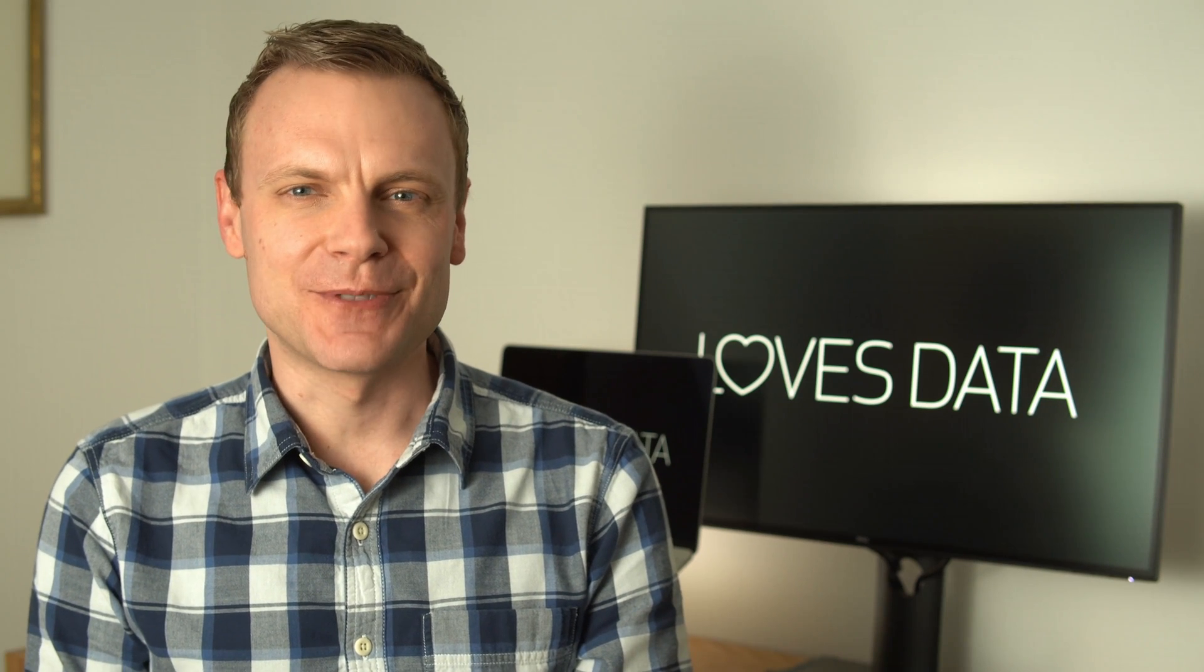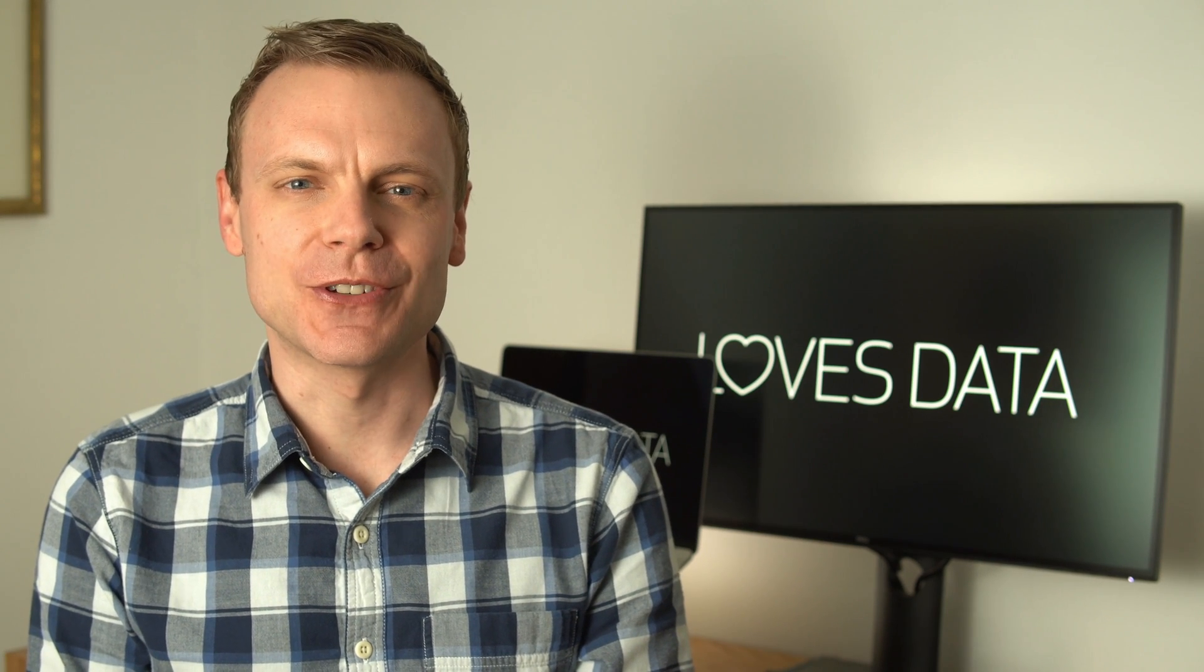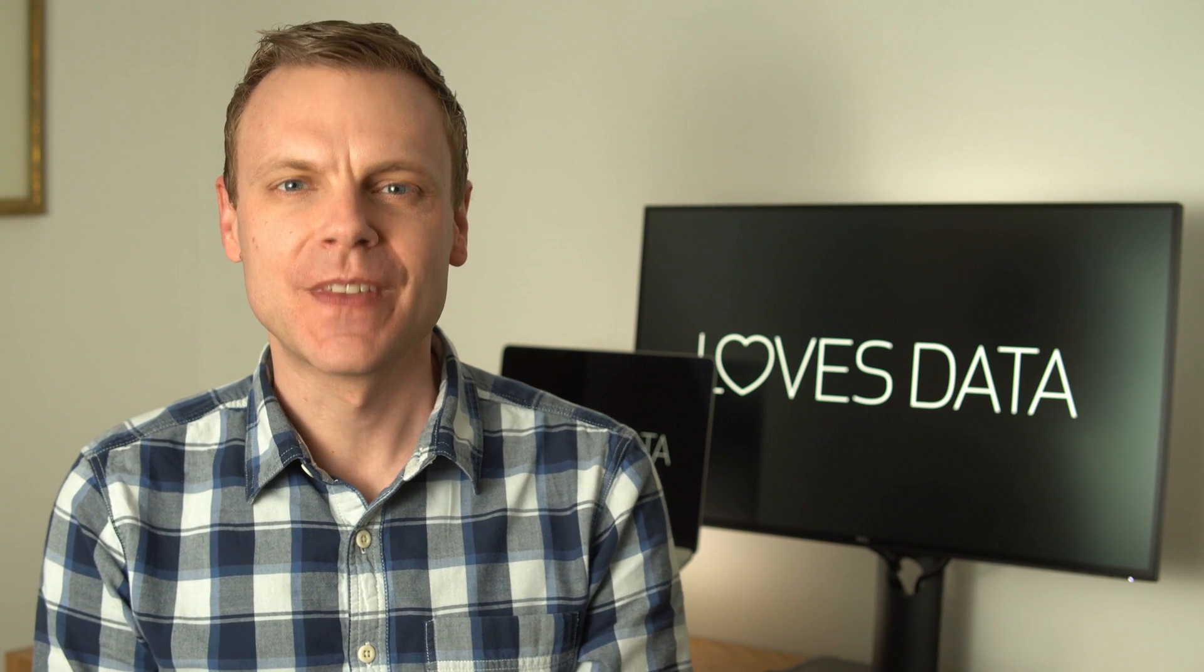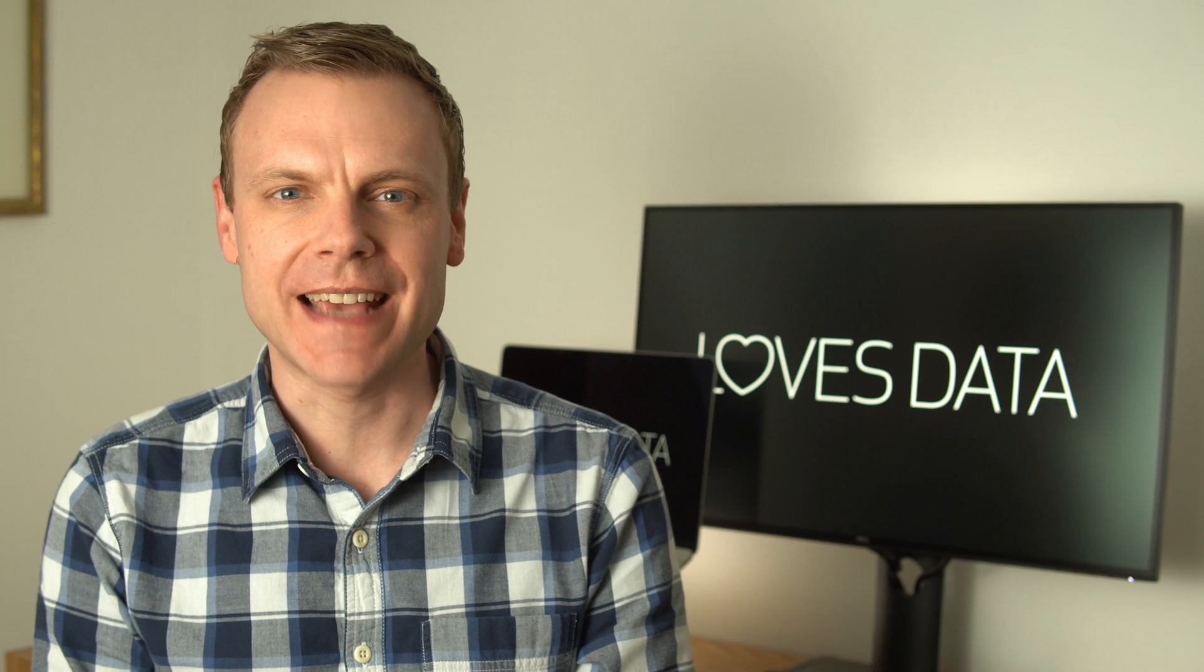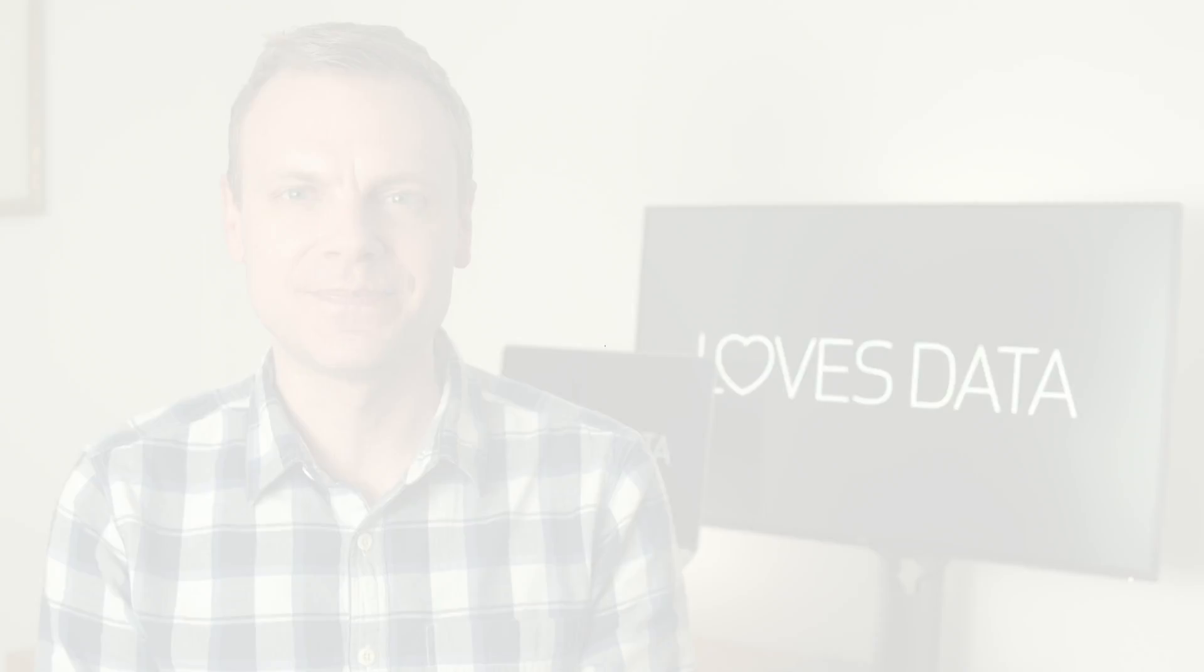Hey there, I'm Benjamin from Loves Data. In this video, I'm going to show you how to report on your paid keywords and campaigns in Google Analytics 4. I'll cover the steps for your Google Ads campaigns and any custom campaigns you've tracked into GA4 using UTM tags.